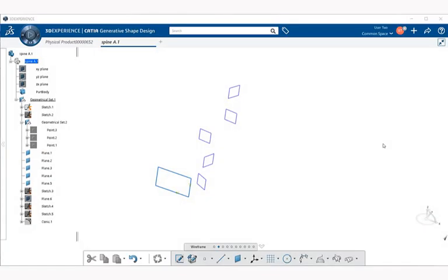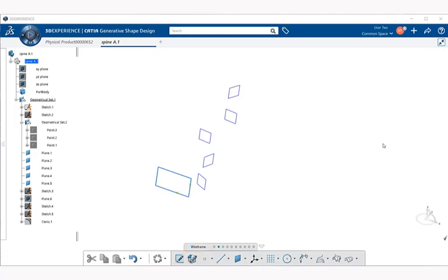In this video we're going to talk about spine creation. We're going to create a spine curve that controls the orientation of loft and swept surfaces. The spine feature command is located under wireframe in the section bar. If you don't see it there, select the downward arrow in the action bar and a pop-up menu will appear. Select spine.